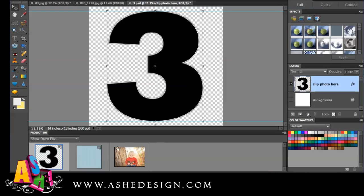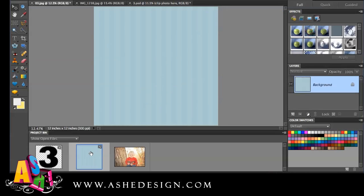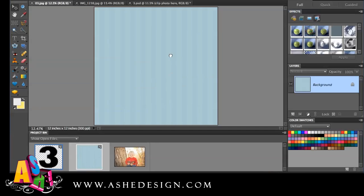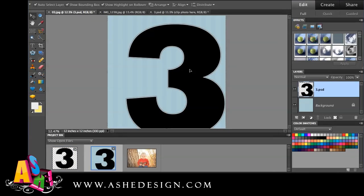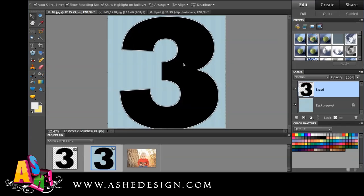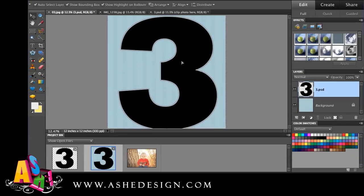Now that I've done that, I'm going to go to my background layer, which is the layer I'm going to build off of. I'm going to drag my three to my background layer. Once that loads, I can position it however I want on my page here, and I might need to shrink it up just a little bit.